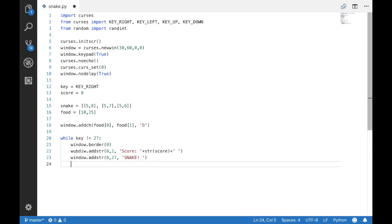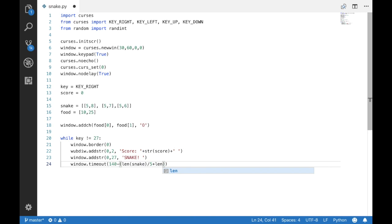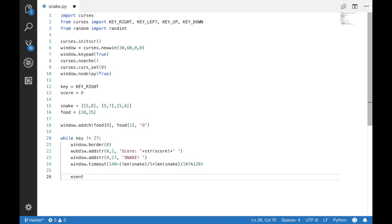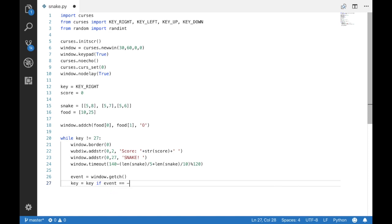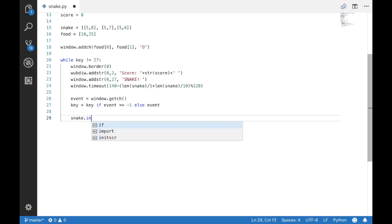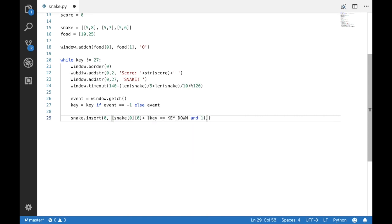And we are going to make the snake faster every time it eats new food and we are going to get the key press event and now we are going to move the snake as a key has been pressed.